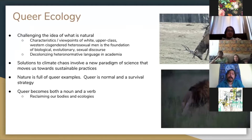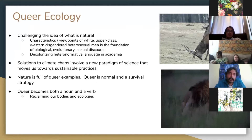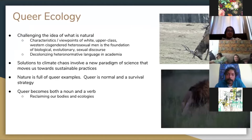The solutions to climate chaos involve a new paradigm of science that moves us forward toward sustainable practices. Queer ecology changes this idea of what is natural — it's all just reinforcing the people who are in power. Queer ecology can help us deconstruct that paradigm and build something better for all of us.